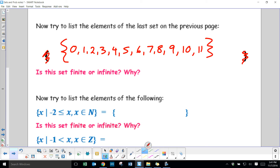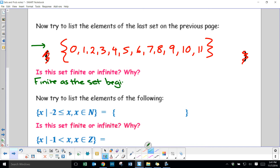Is this set finite or infinite? It is a finite set, as it begins at 0 and ends at 11 — it has a very distinct beginning and end, and doesn't go on forever.